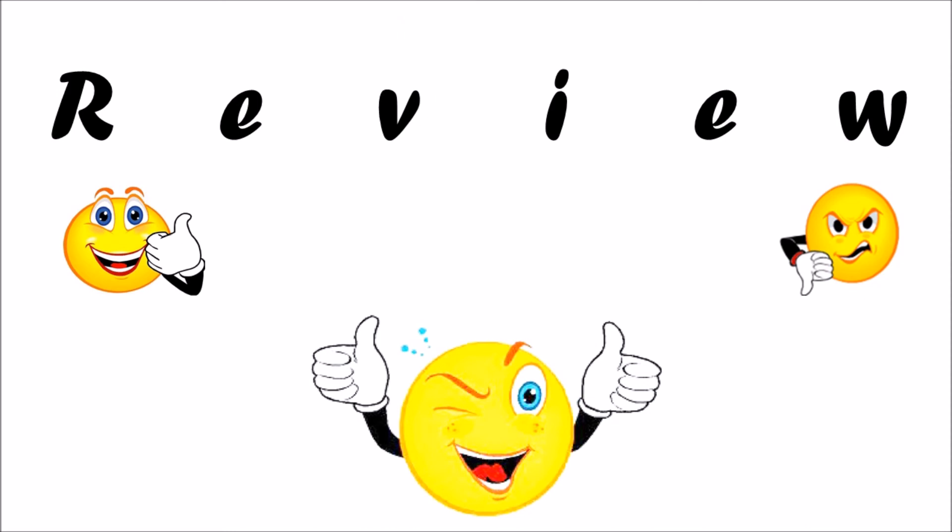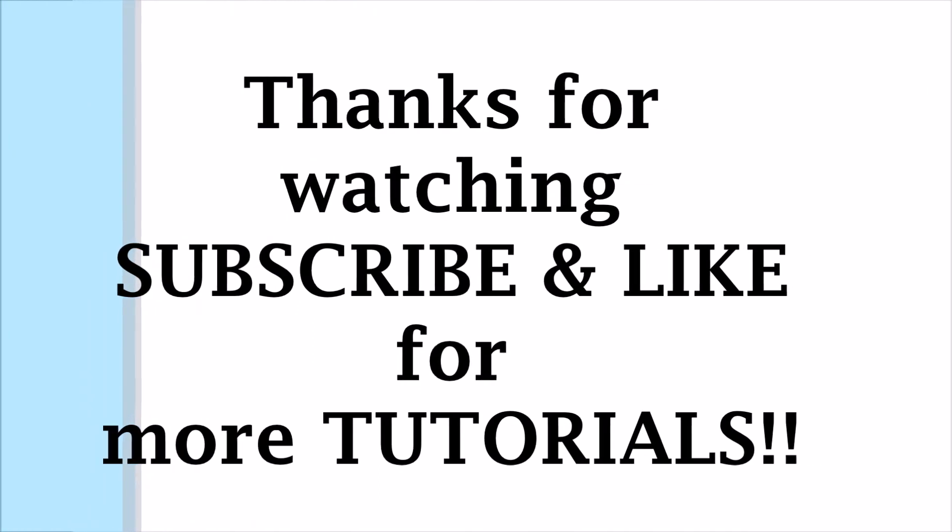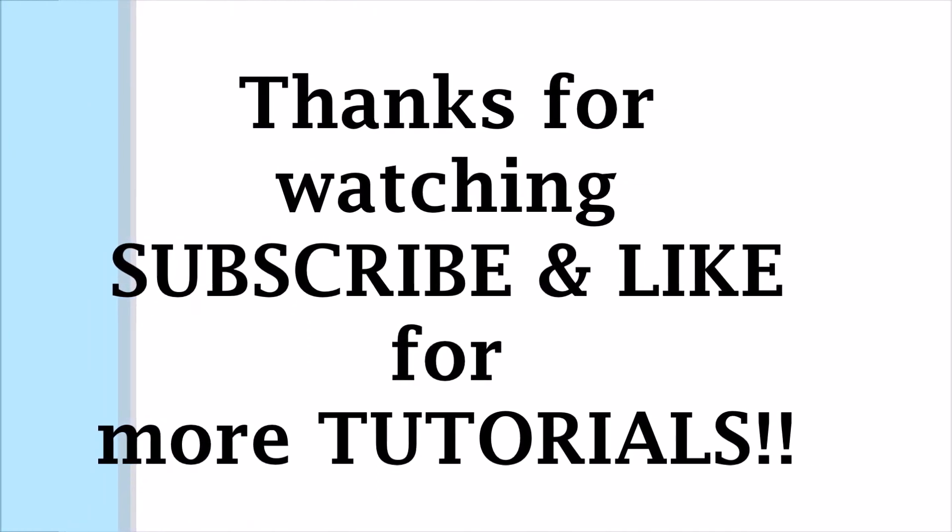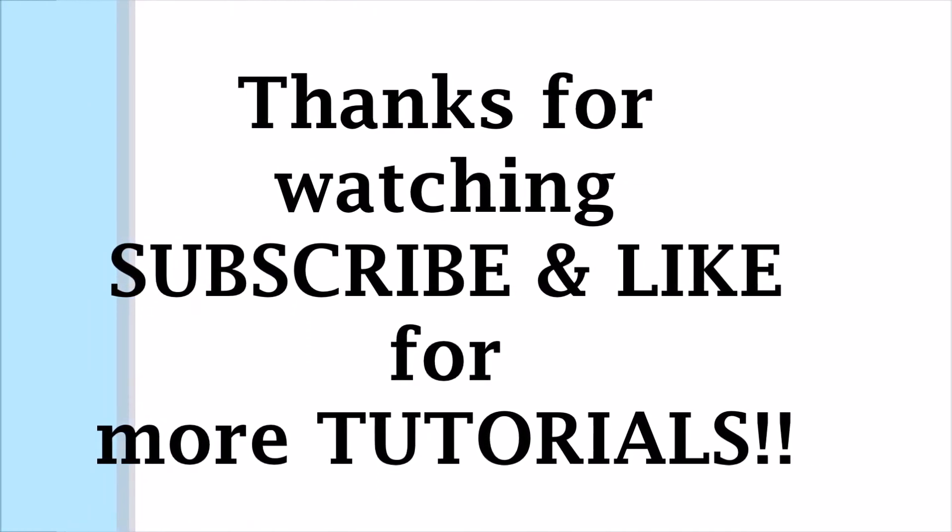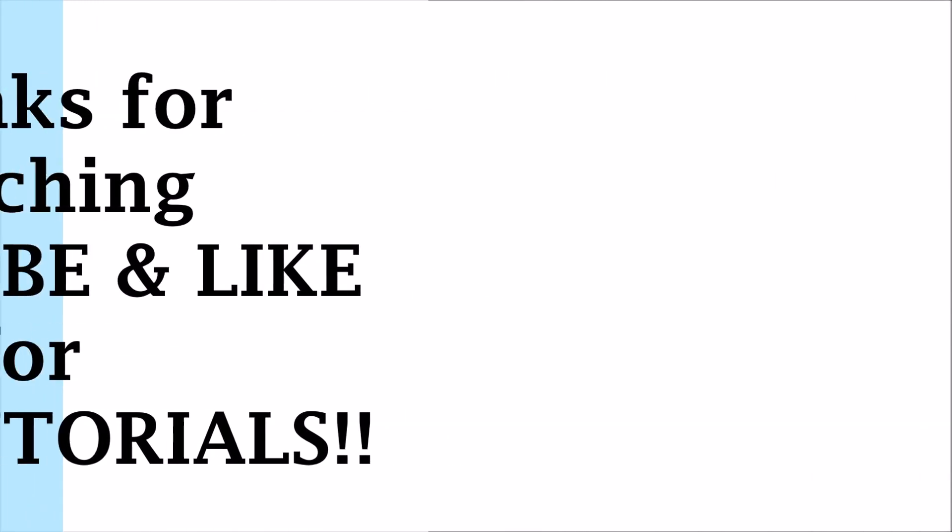Thanks for watching! If you liked it, please subscribe, hit the like button, and share with your friends. Please do support. Bye bye, friends!